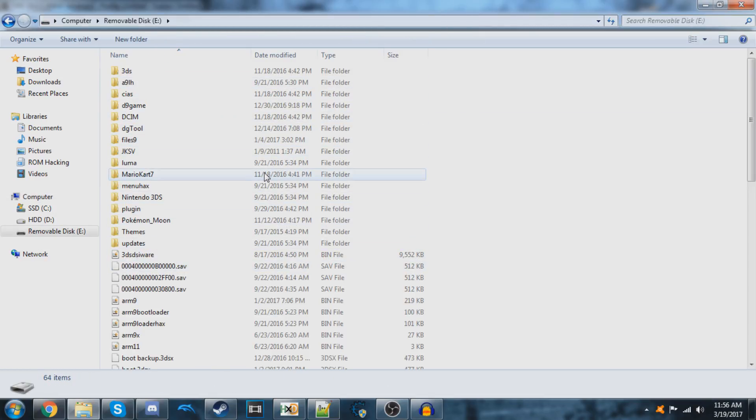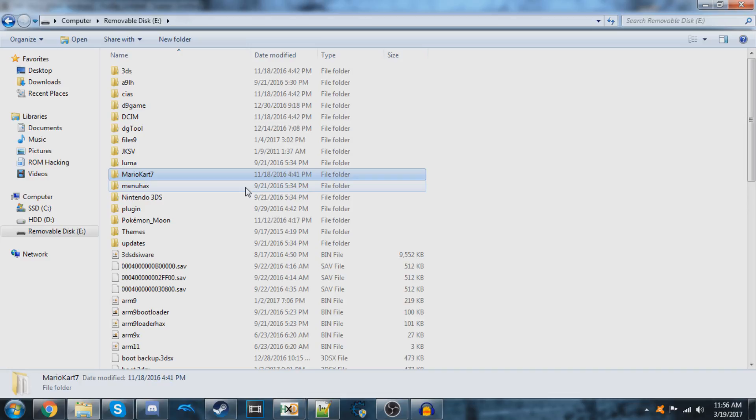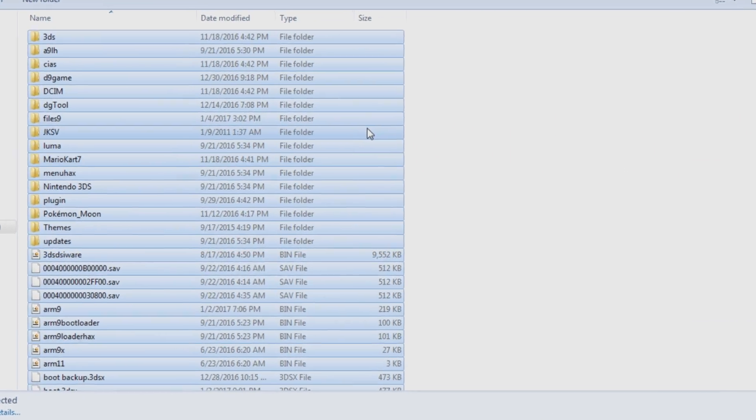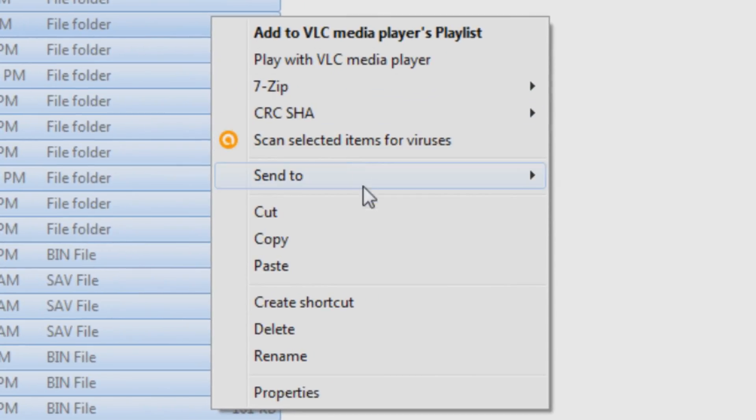You can click on any one of the files and then click Control A on your keyboard to select all of them, and then right-click on any one of them and click copy.